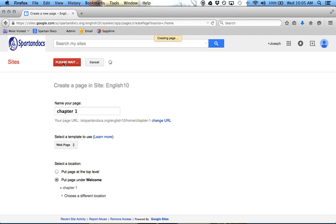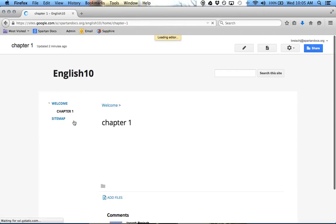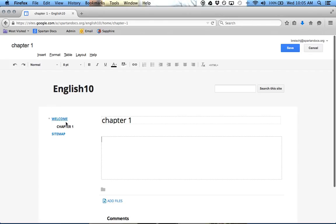So this is just the way it's organized on the side there. So now I have Welcome, and then I have Chapter 1. I can do Chapter 2, Chapter 3, and so on.